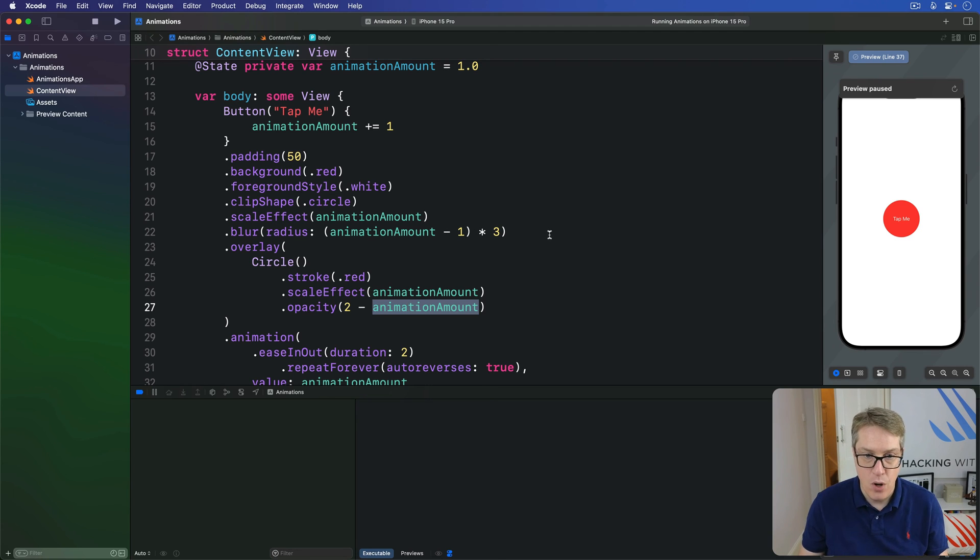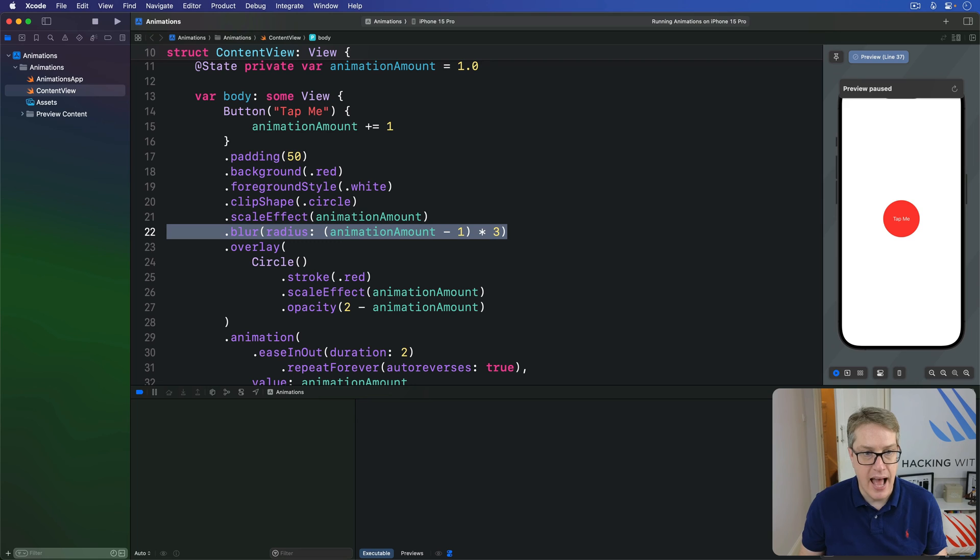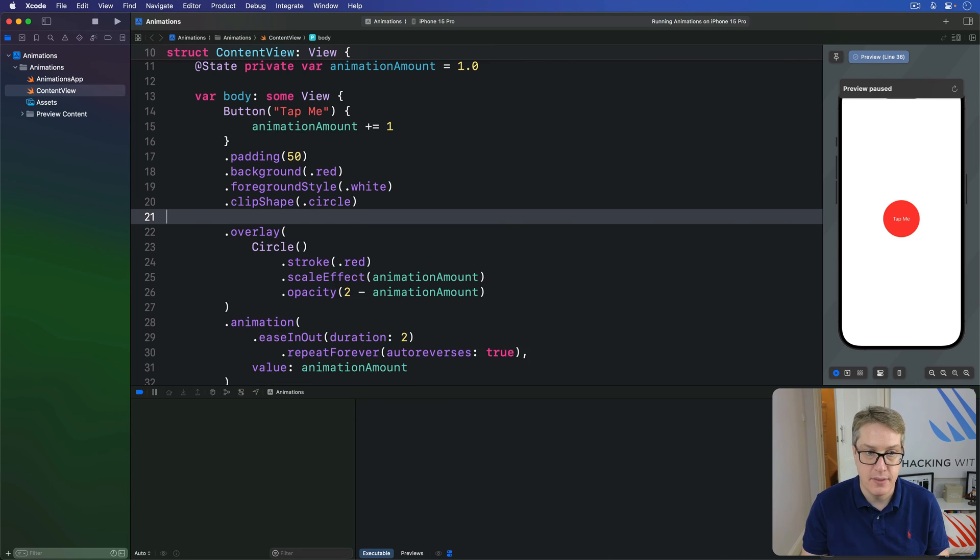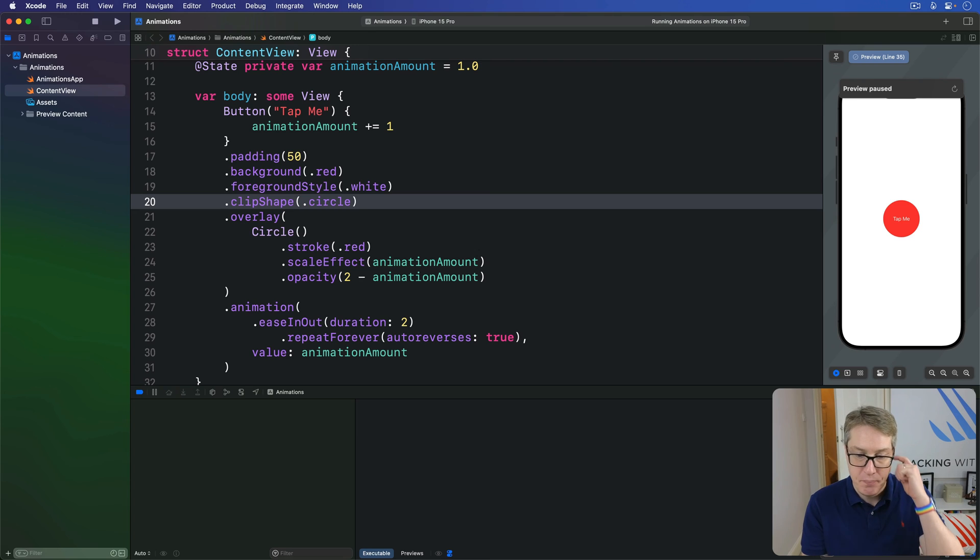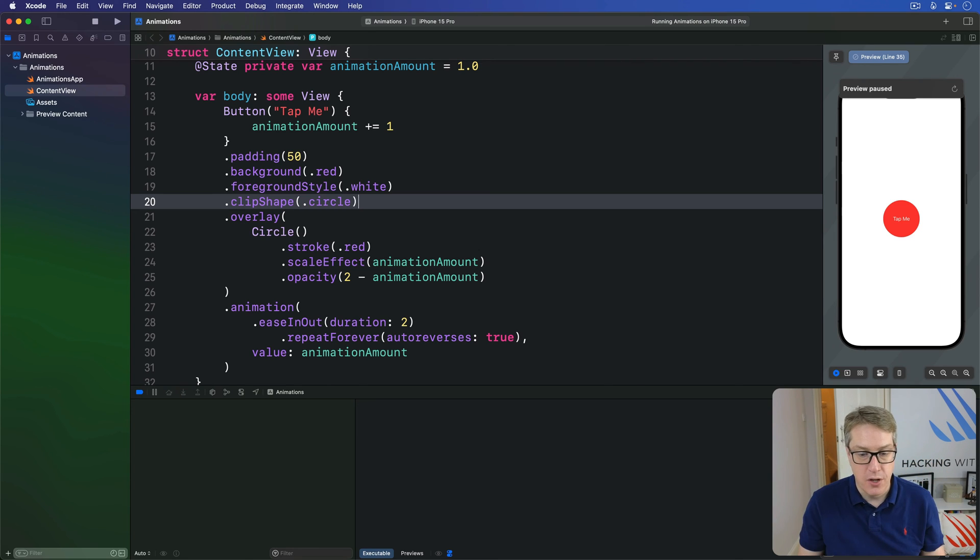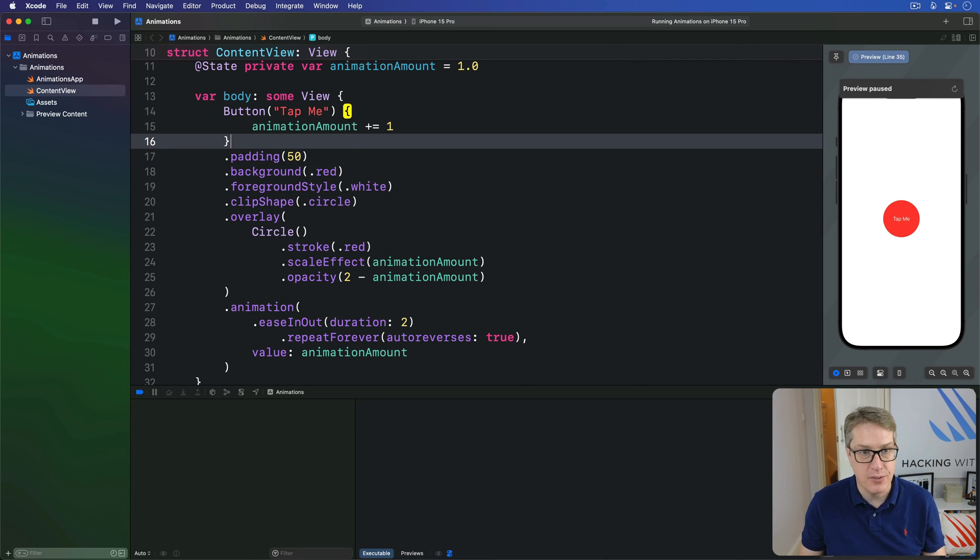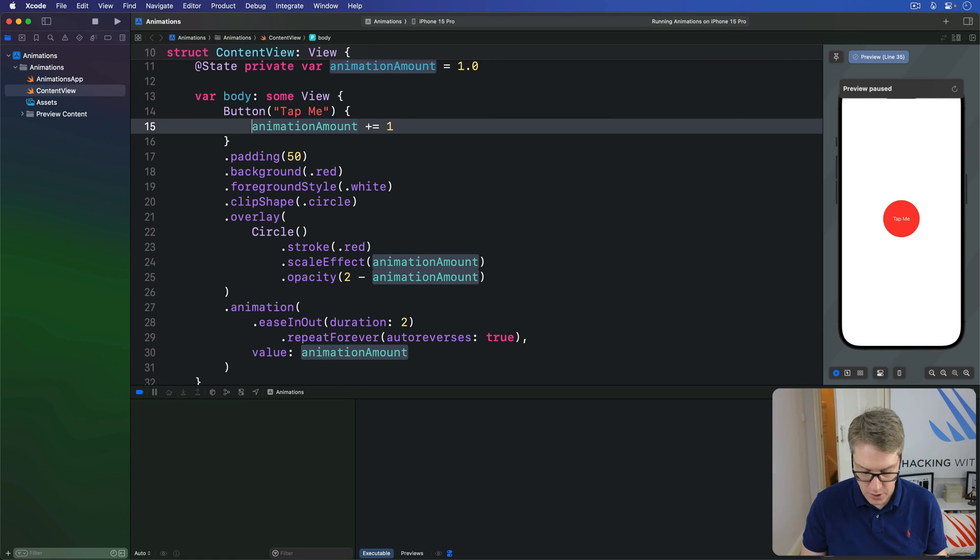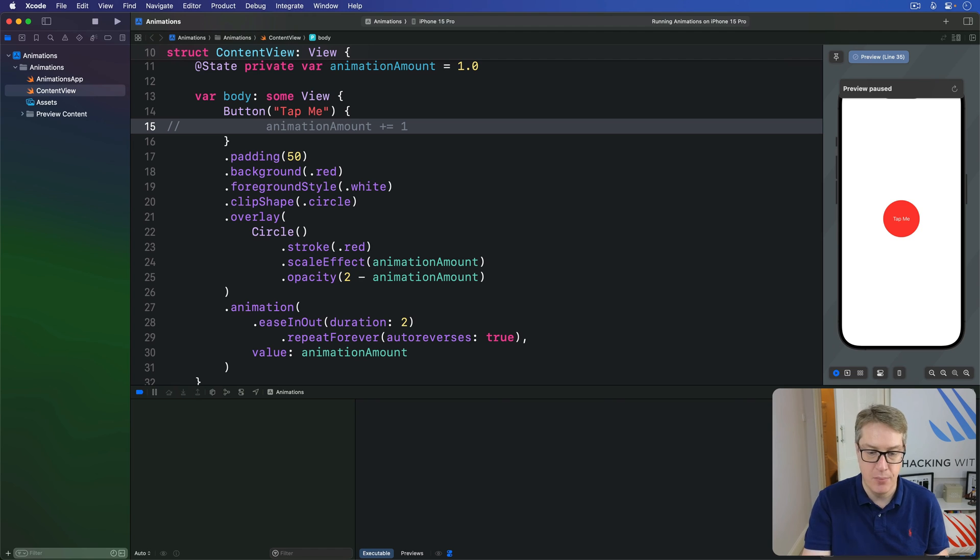And now, we're going to take this blur and scale effect modifiers off our button. Like that. Leaving just the overlay. And, we're also going to comment out this thing. Adding 1 to animation amount when the button is pressed. We don't want to change that by hand anymore.